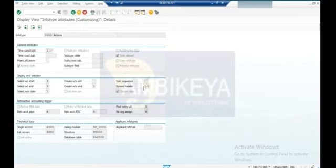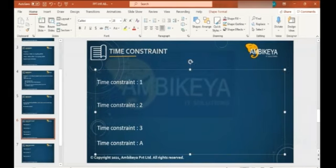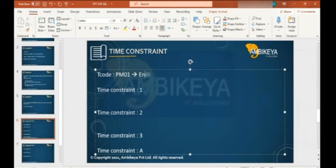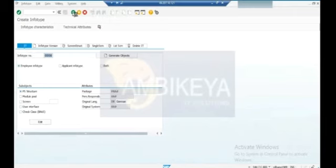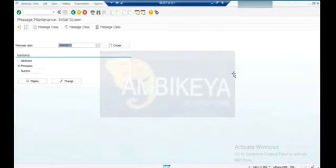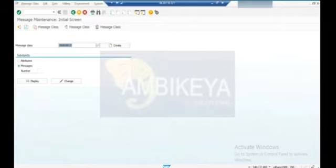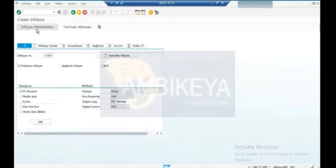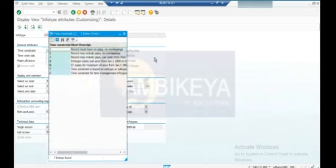Go to T-code PM01, enter infotype number six, then click on 'Infotype Characteristics'. See here - infotype characteristics is there. Click on it and you can see all infotypes. Double-click and you have the time constraints: one, two, three, A, B, T, Z. What is the significance of time constraint one? No gaps, no overlaps.